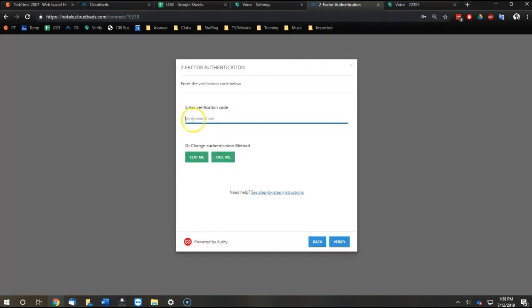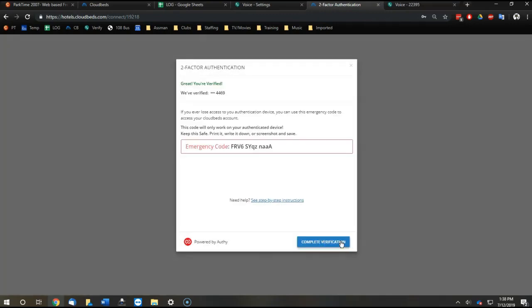Of course, find the verification code and type it in. Copy paste. Verify.